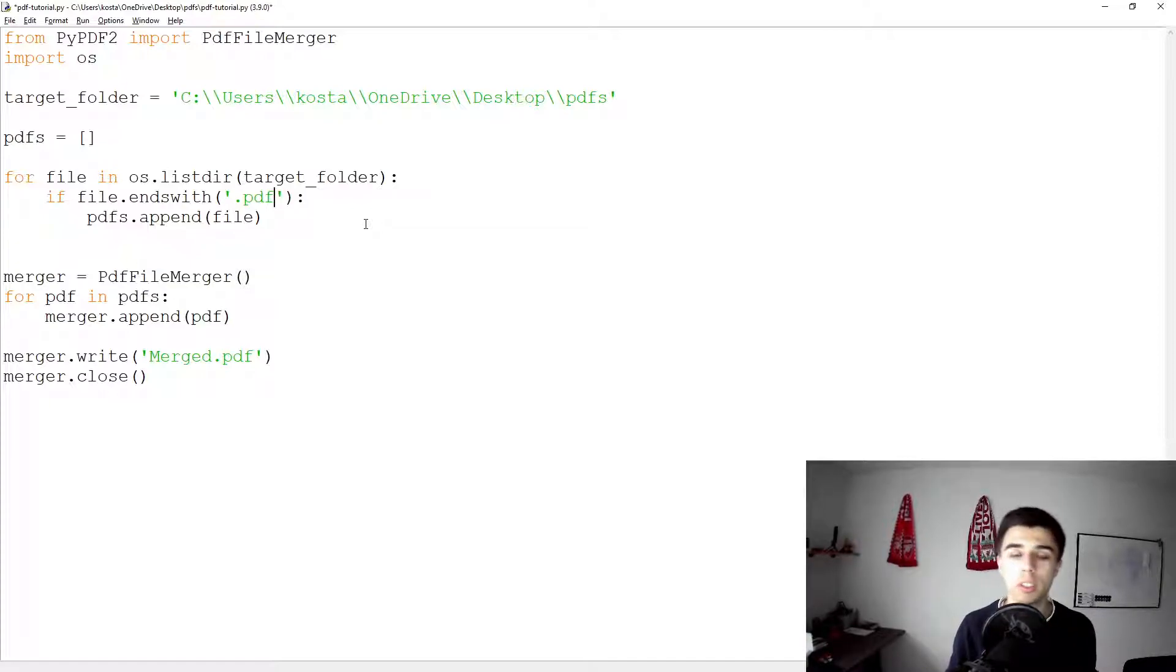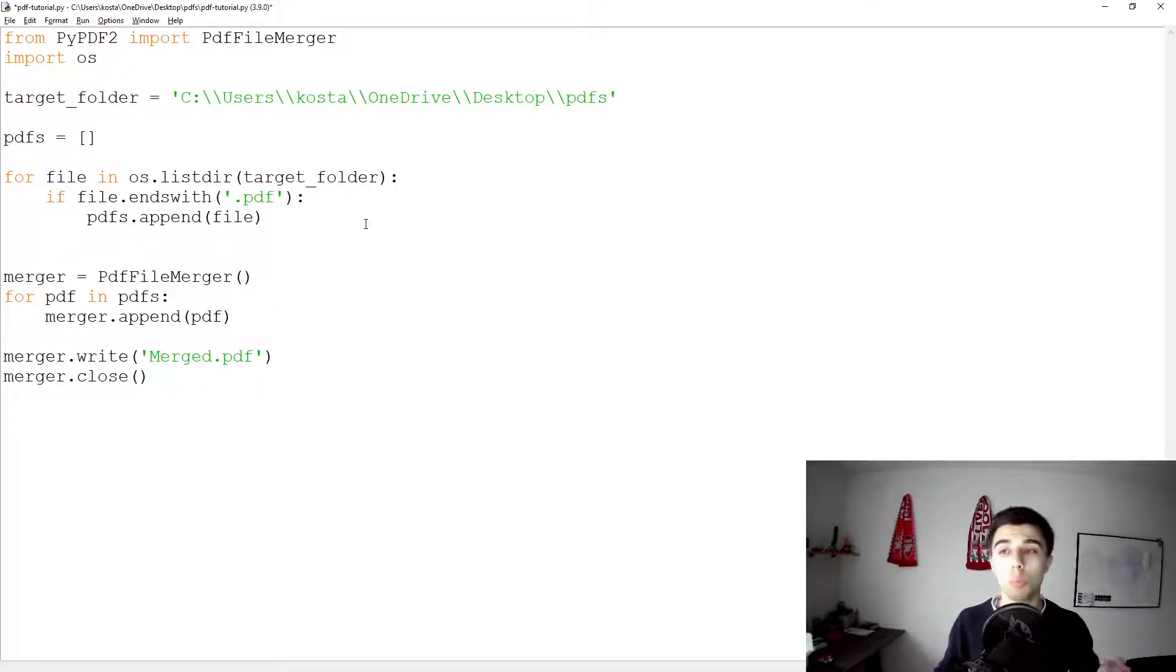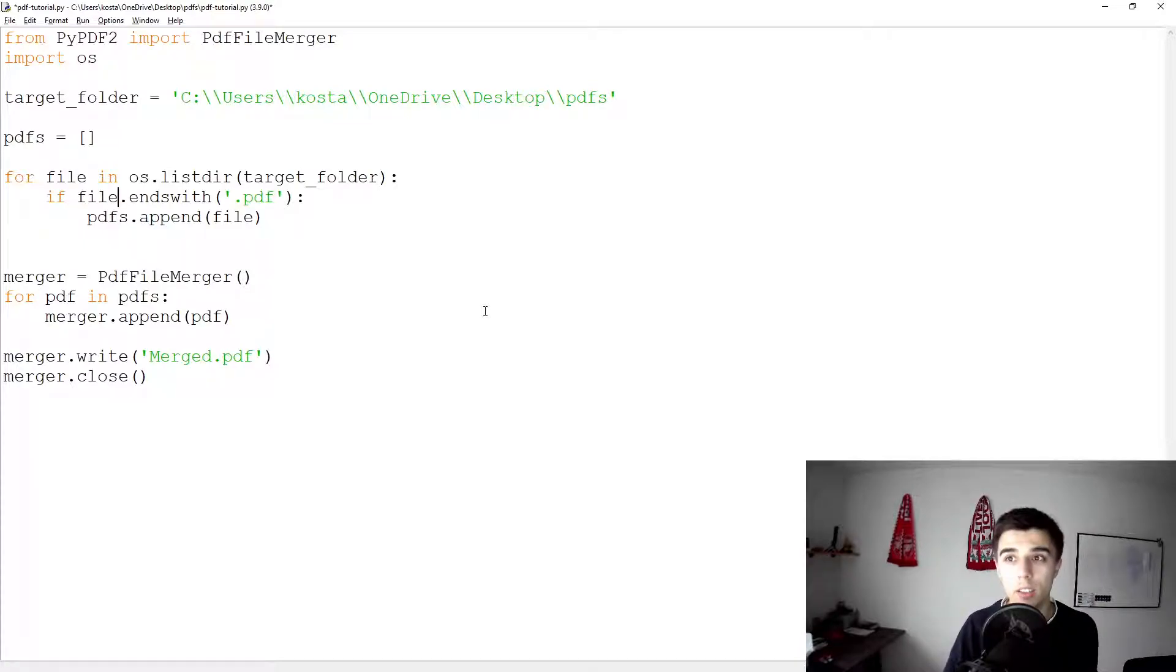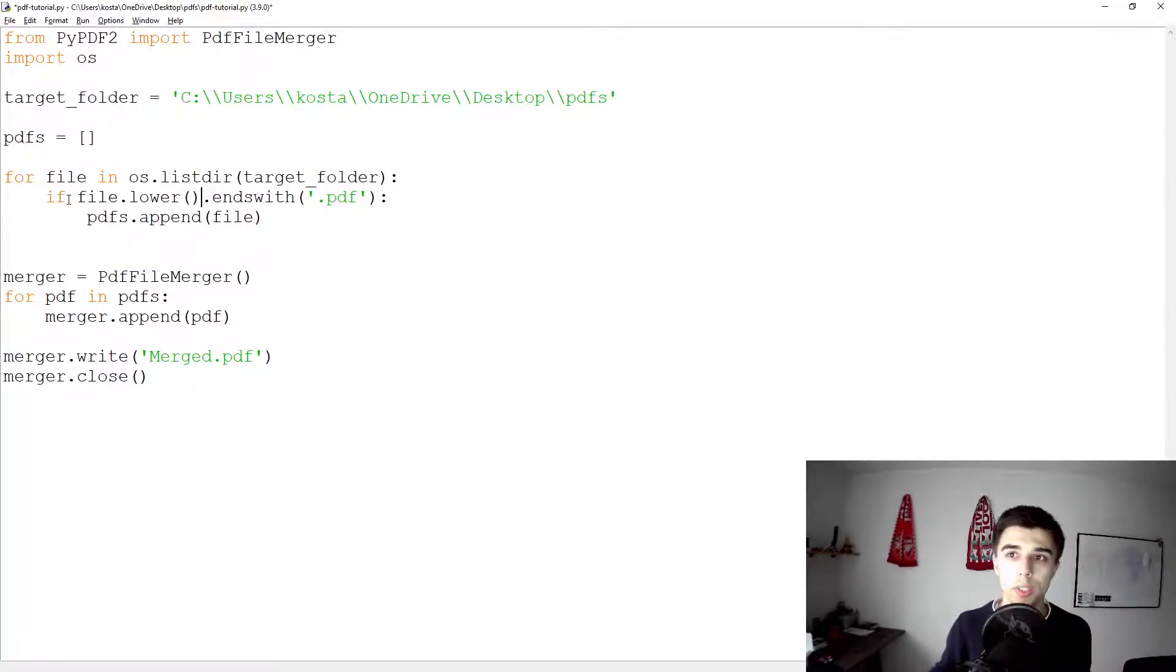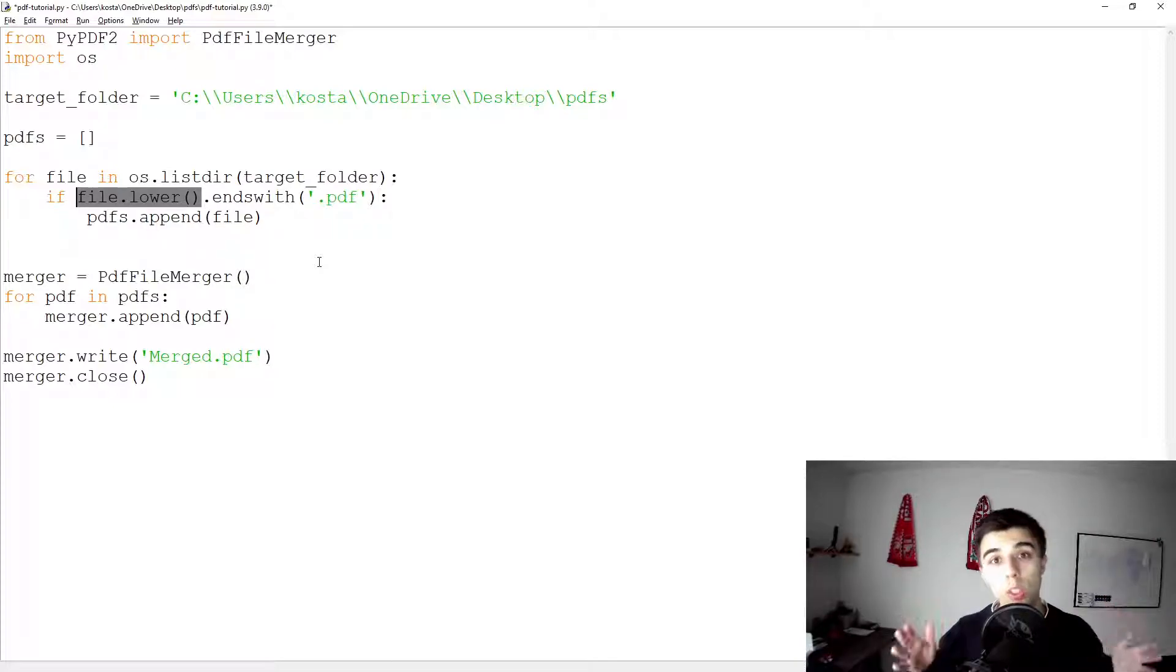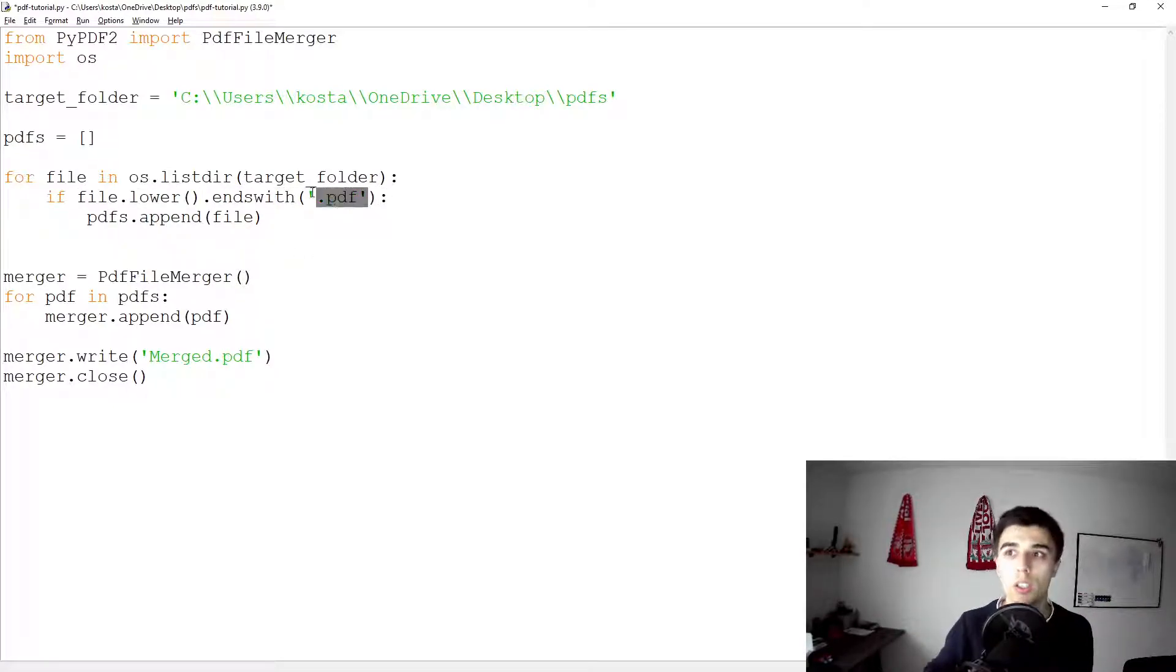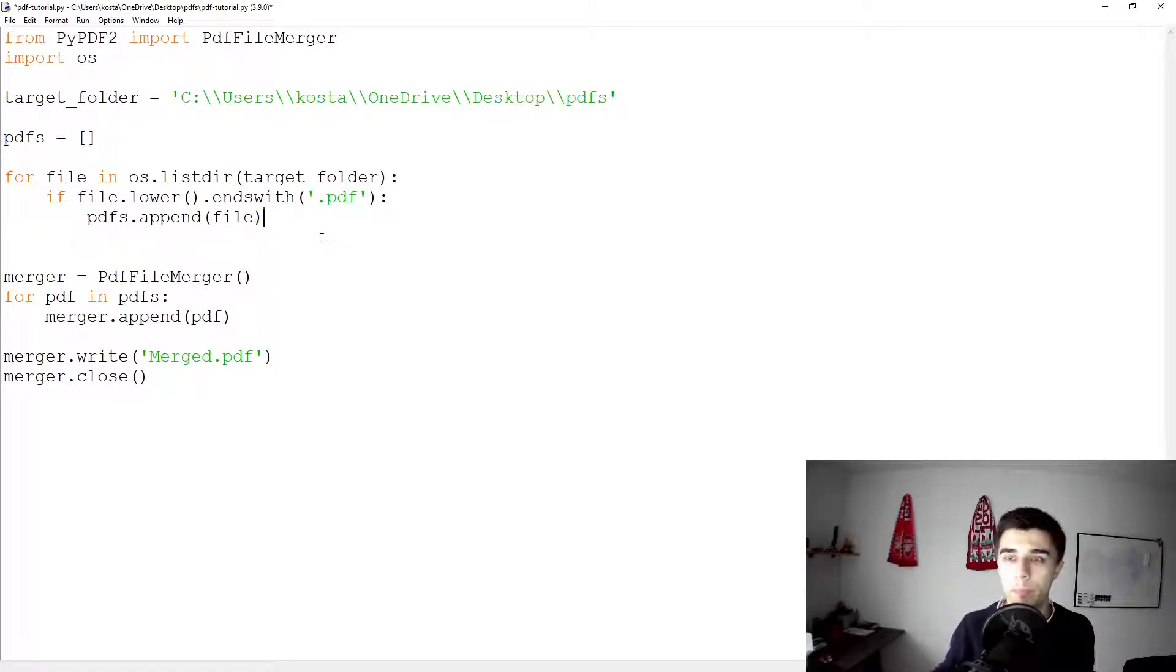If I am to run this code this way, those files would not be included. In order to avoid a mistake, you can always have file.lower().endswith. So what this part does is regardless of the file name, it converts the entire name into lowercase letters and then it checks if it ends with .pdf. So in this case there is no way to miss a file in a given folder.